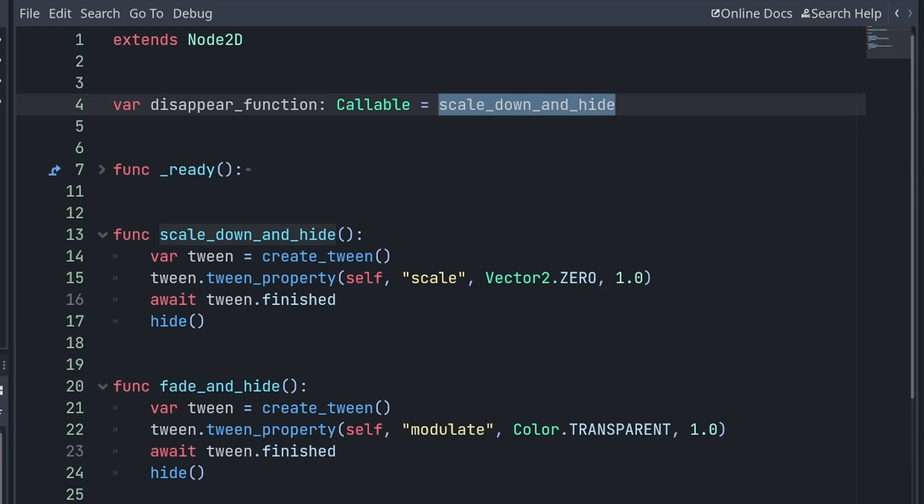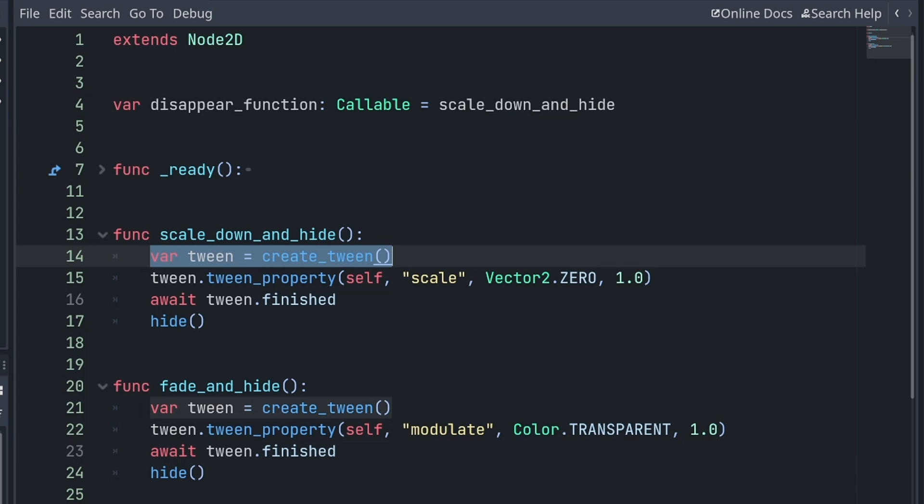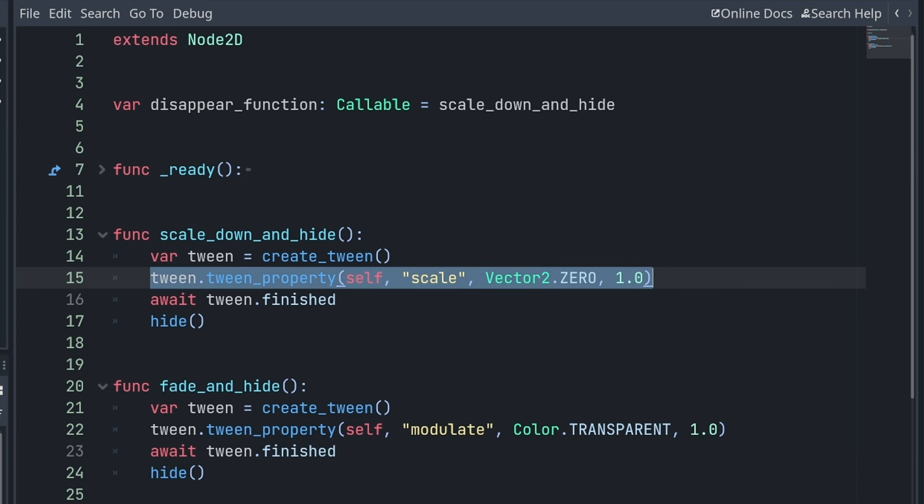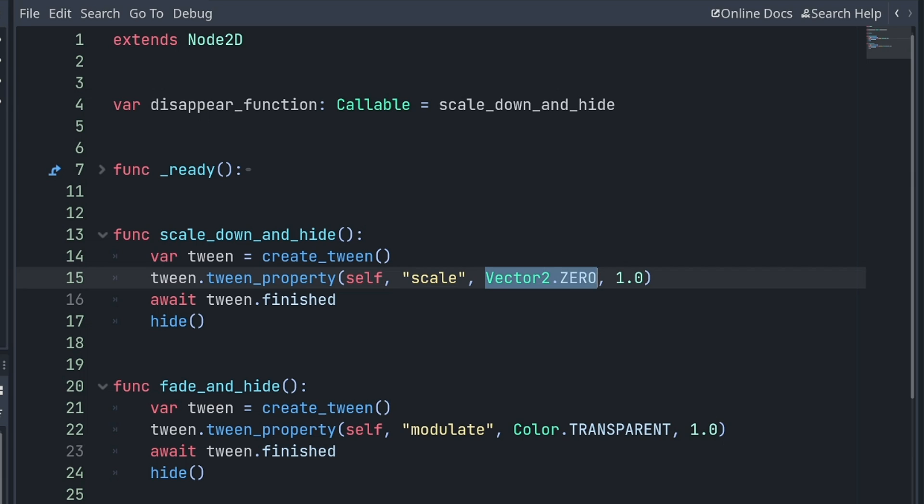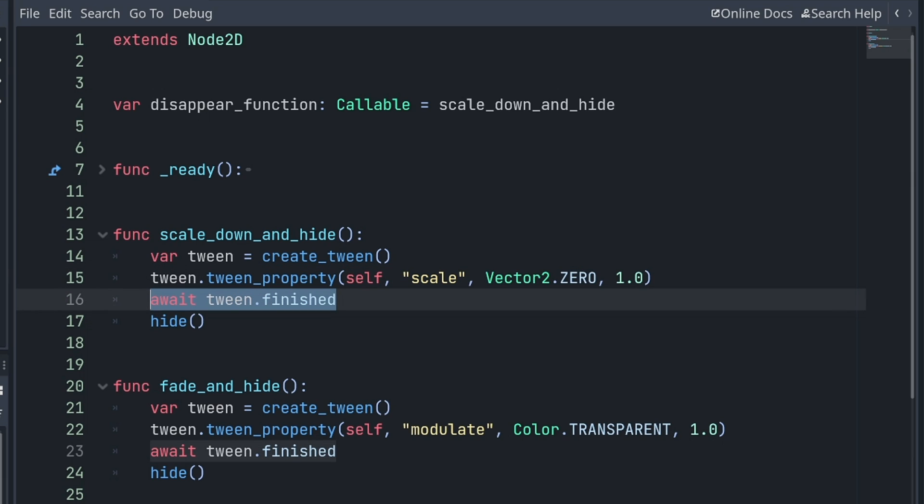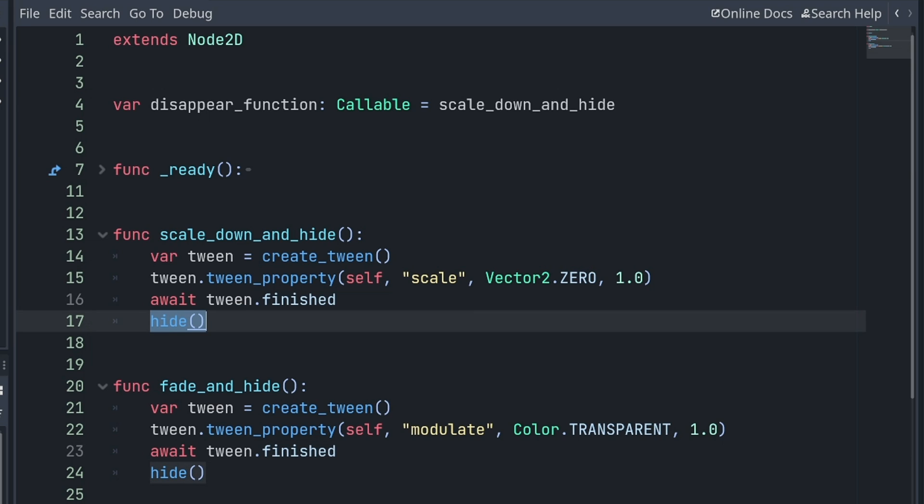So I have two example functions, and they work pretty similarly. In both cases, we create a tween, we create an animation, so in scale_down_and_hide, we animate the scale property of the sprite until it has a size of 0 over the course of one second. We wait for the animation to finish, and then we call the hide function to make the dog invisible.